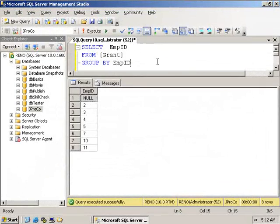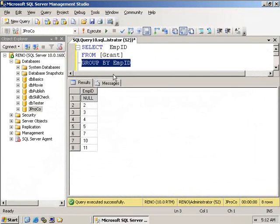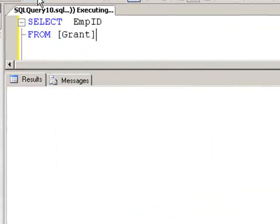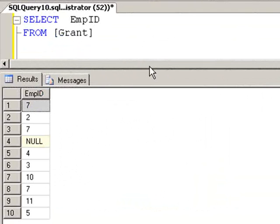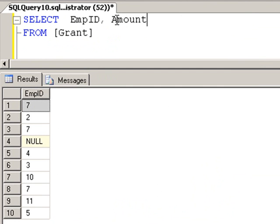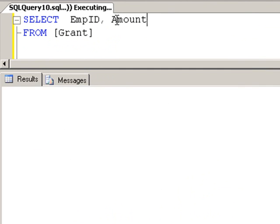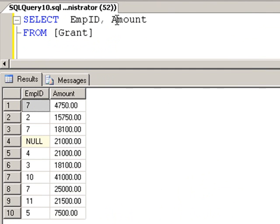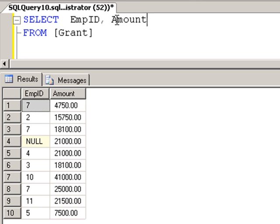Let's take this GROUP BY query and turn it back into a normal query for just a second. Notice we get all ten results from our table. And let's pull in another field, amount, and run both of those. Now we see that even though employee seven appears several times, they have a different value each time. What is employee seven's total? Whatever forty seven fifty plus eighteen thousand one hundred plus twenty five thousand is.